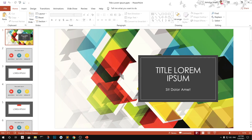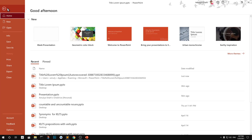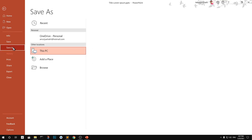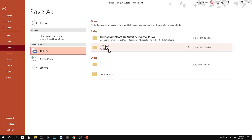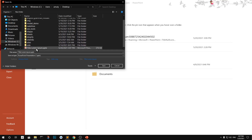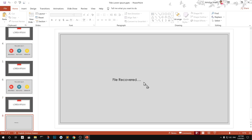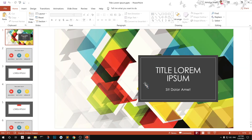After restoring, make sure to save the file so you know where it ends up. Use Save As and save it to your Desktop or Documents — wherever you prefer. If you don't save it after restoring, you won't know where it's being kept. Your PPT file has now been recovered and saved.